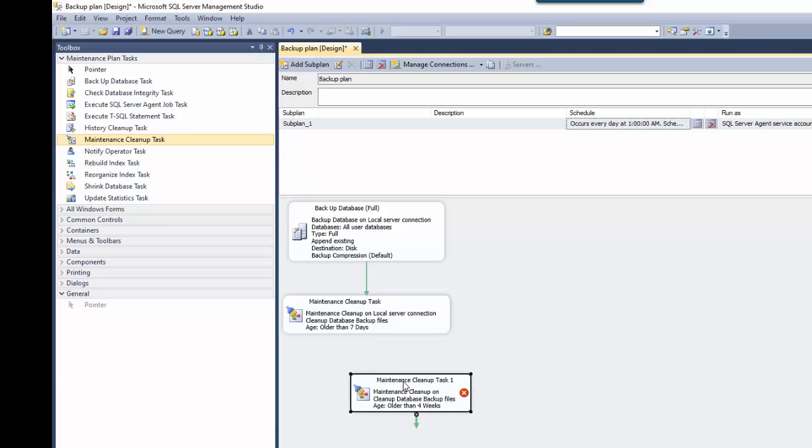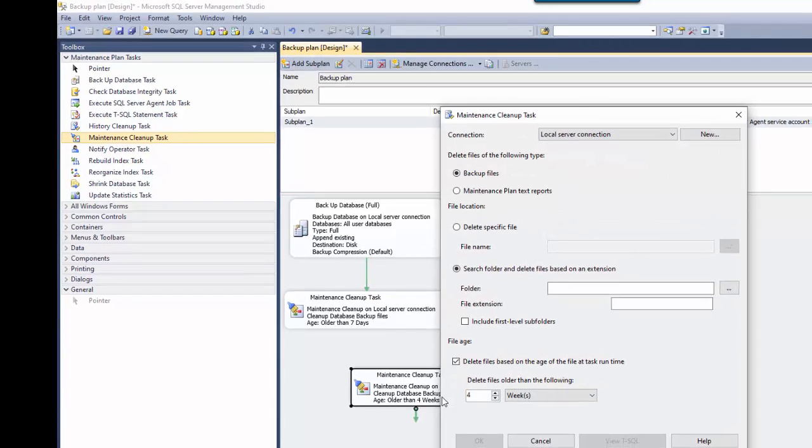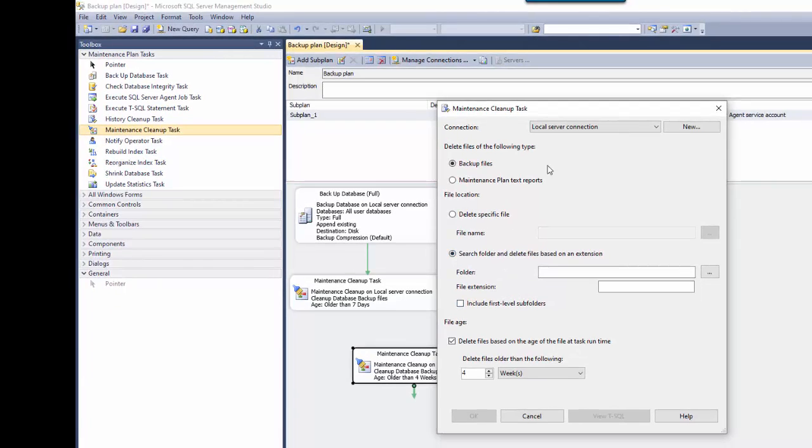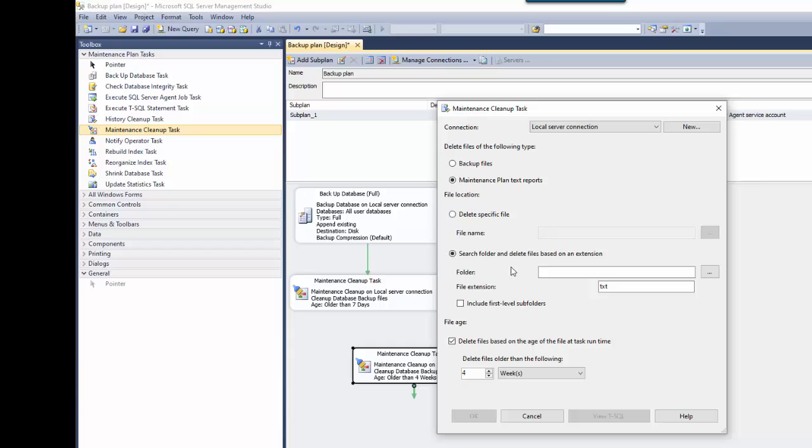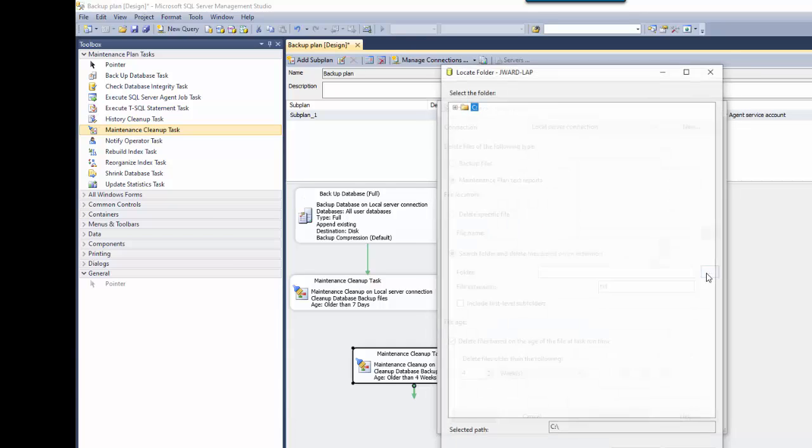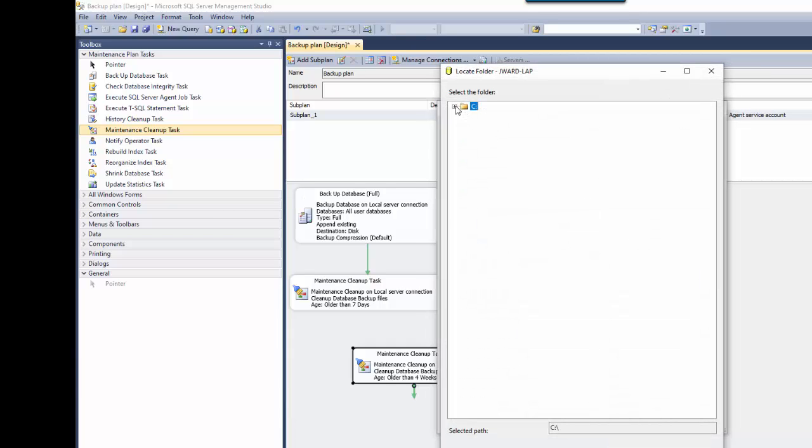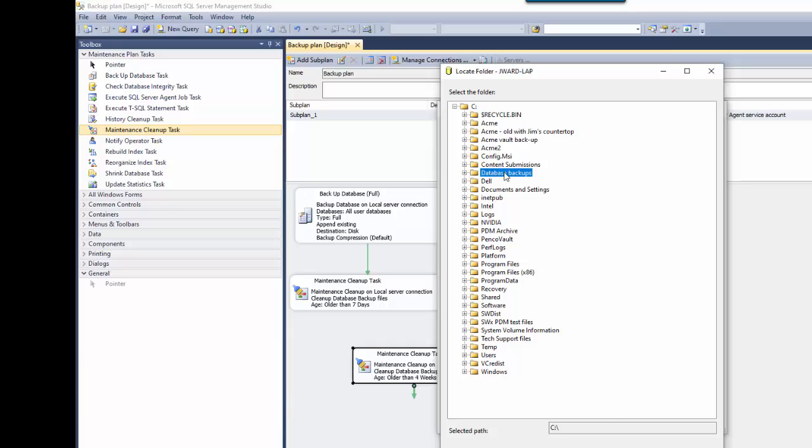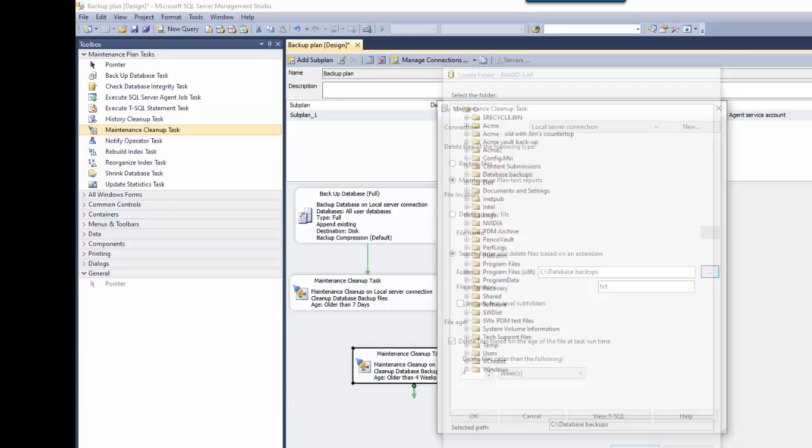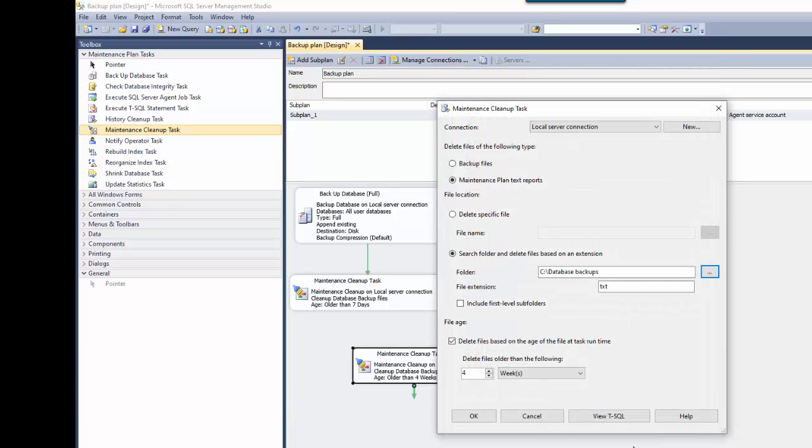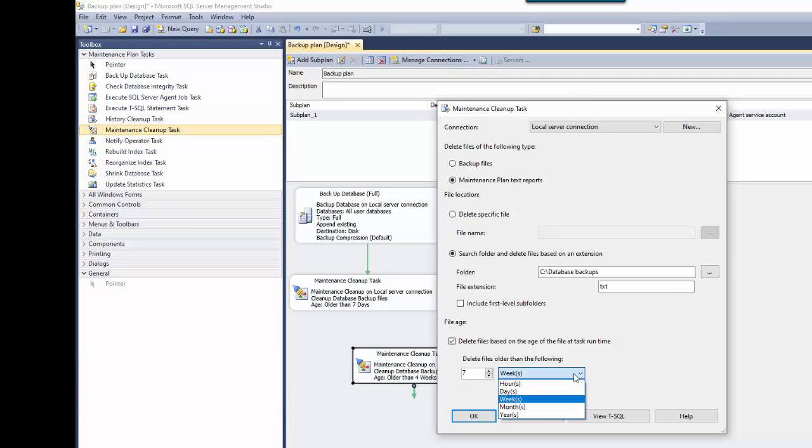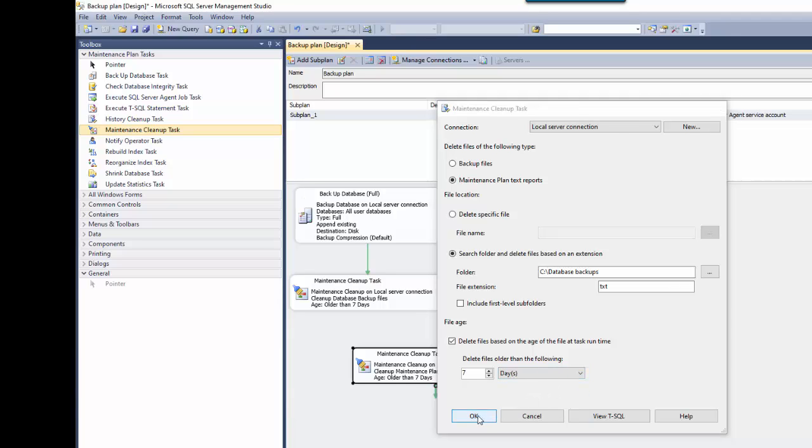And then we double-click this to modify it. So there's the servers up there. Delete files of the following type. In this case, we're just going to delete the maintenance plan text reports. So let's tell it which folders that they're going to be in. So again, that's database backups folder. The file extension is TXT for text. So, and once again, I'll go back for, I'll make it just like the backup plans themselves. I'll make it for seven days old. I'll tell it okay.